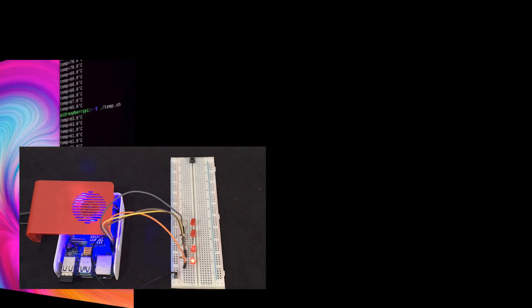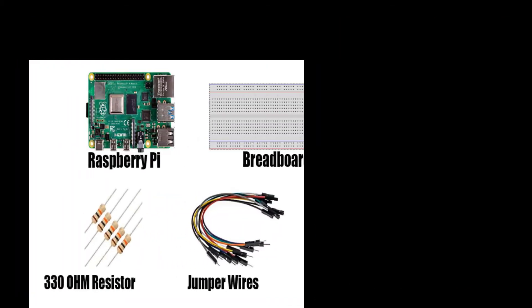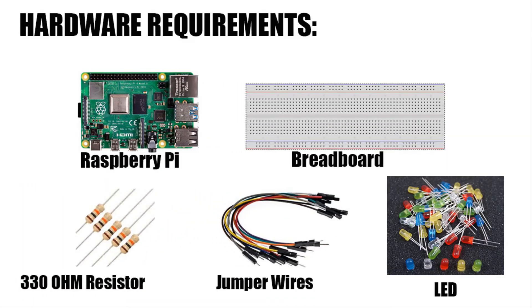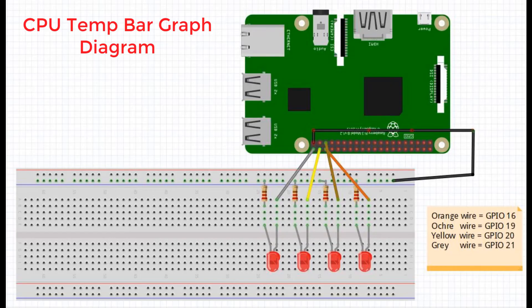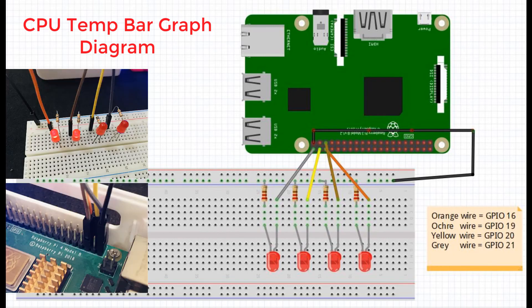To do this, here is the hardware that you need. Here is my circuit diagram. Make sure that jumper wires, resistors, and LEDs are attached correctly.